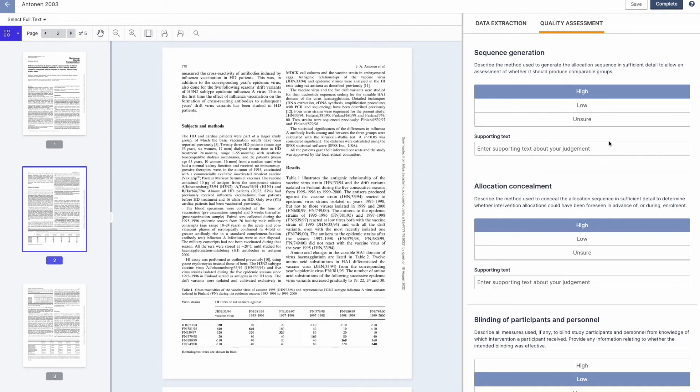You can also use Covidence to assess the risk of bias. Go to Quality Assessment and customise our template or create your own.